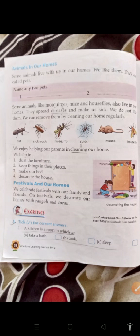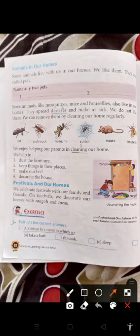Tick the correct answers. A kitchen is a room in which we — options are: take a bath, cook, or sleep. We cook in the kitchen, so cook is the correct answer. We decorate our homes with rangoli.